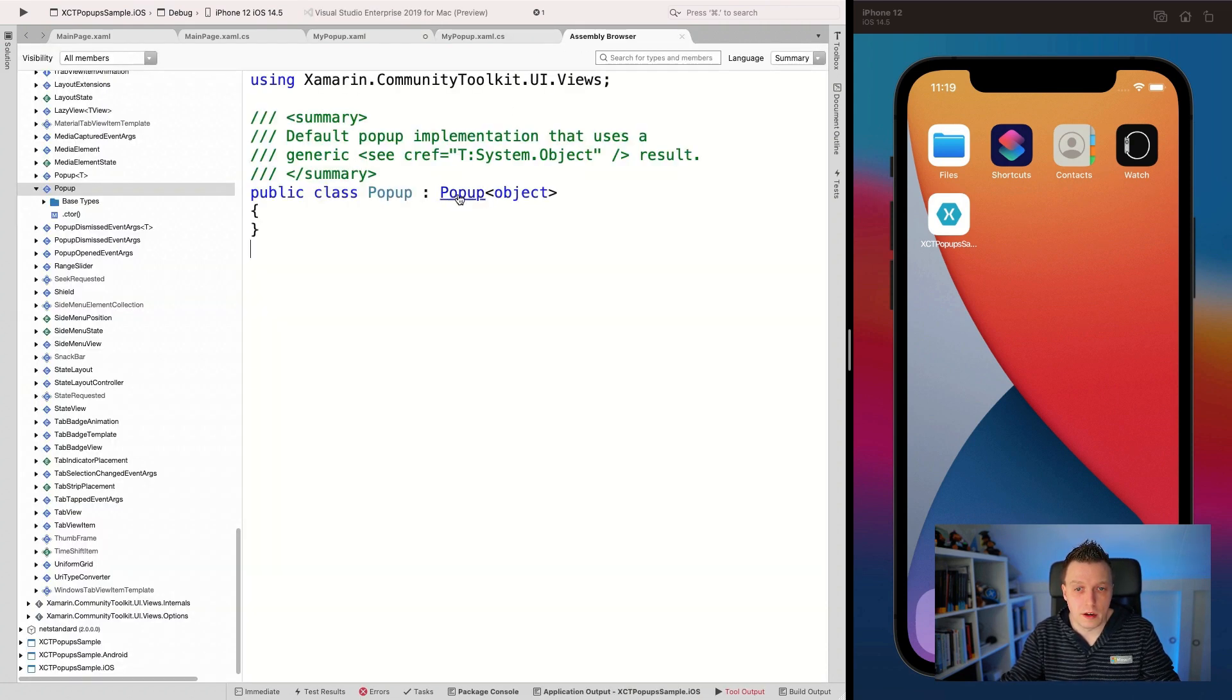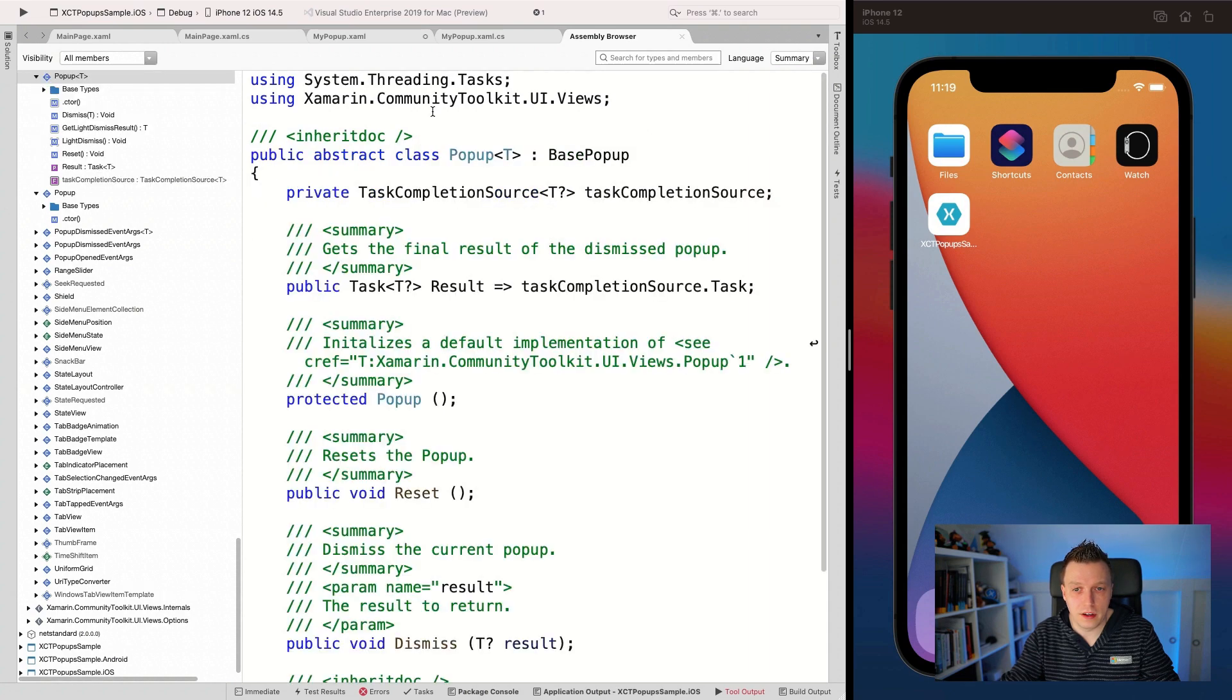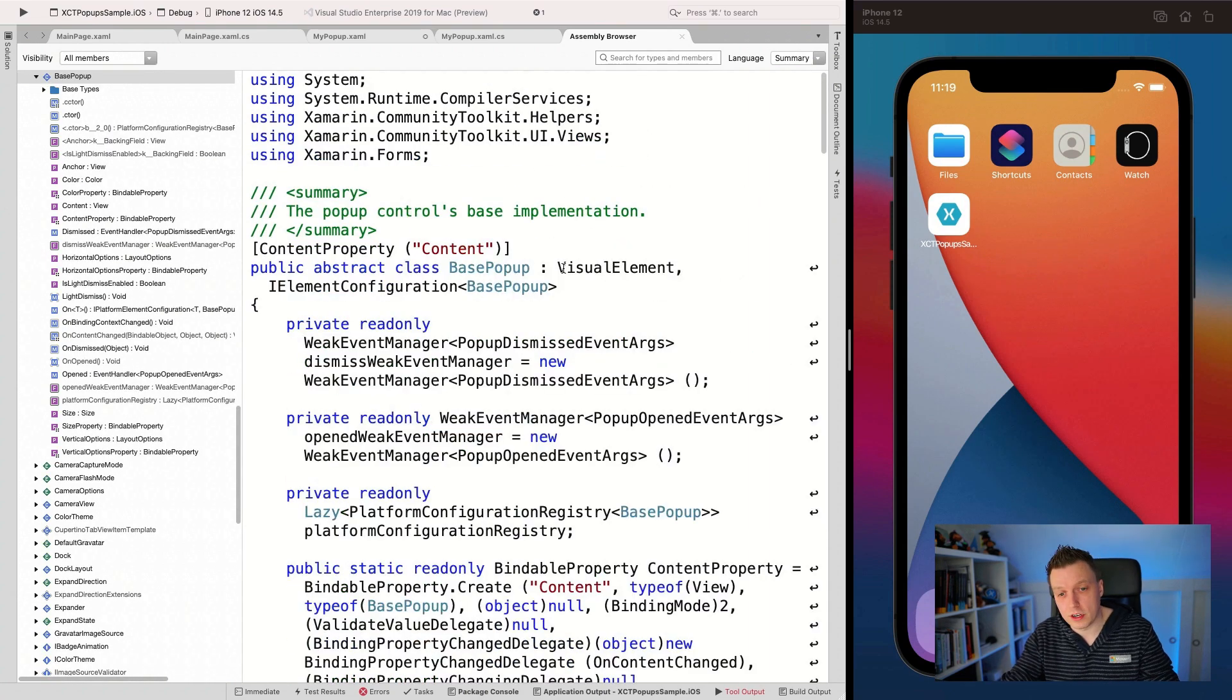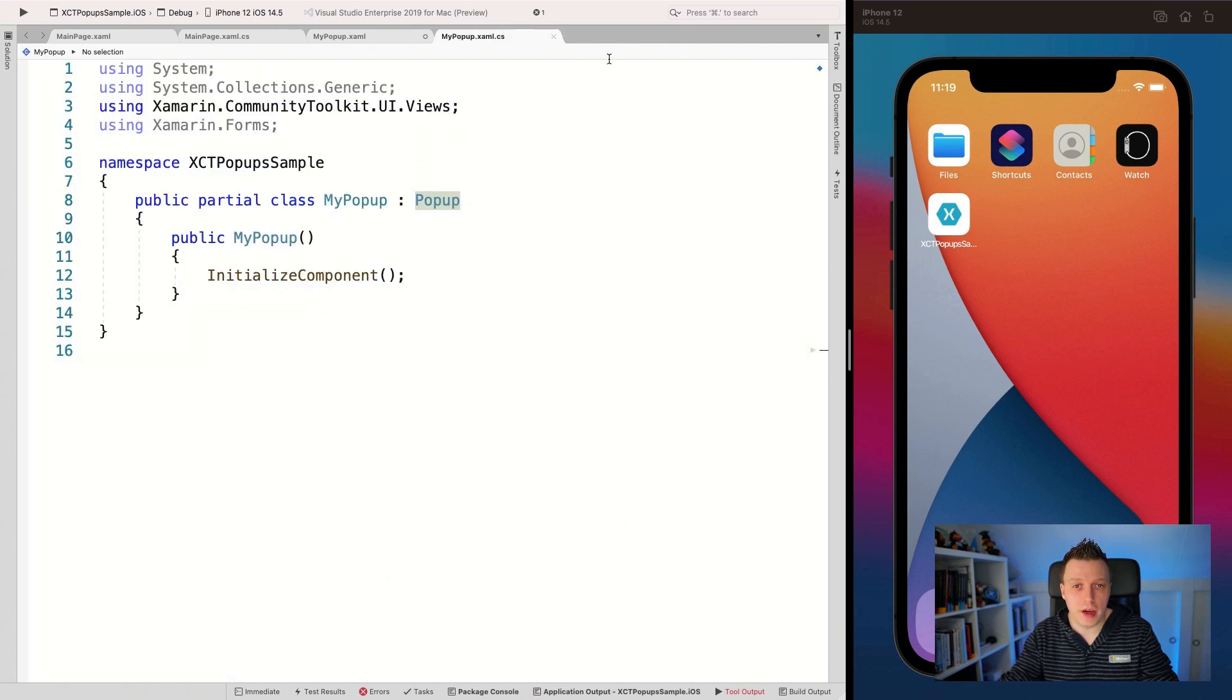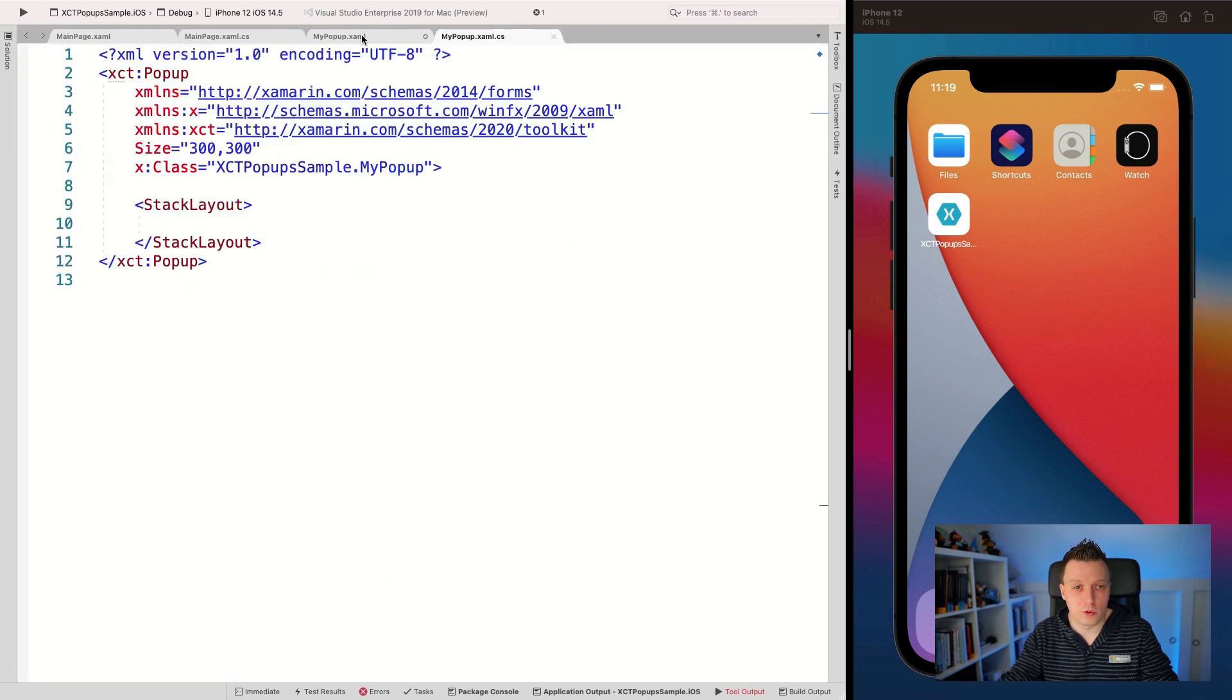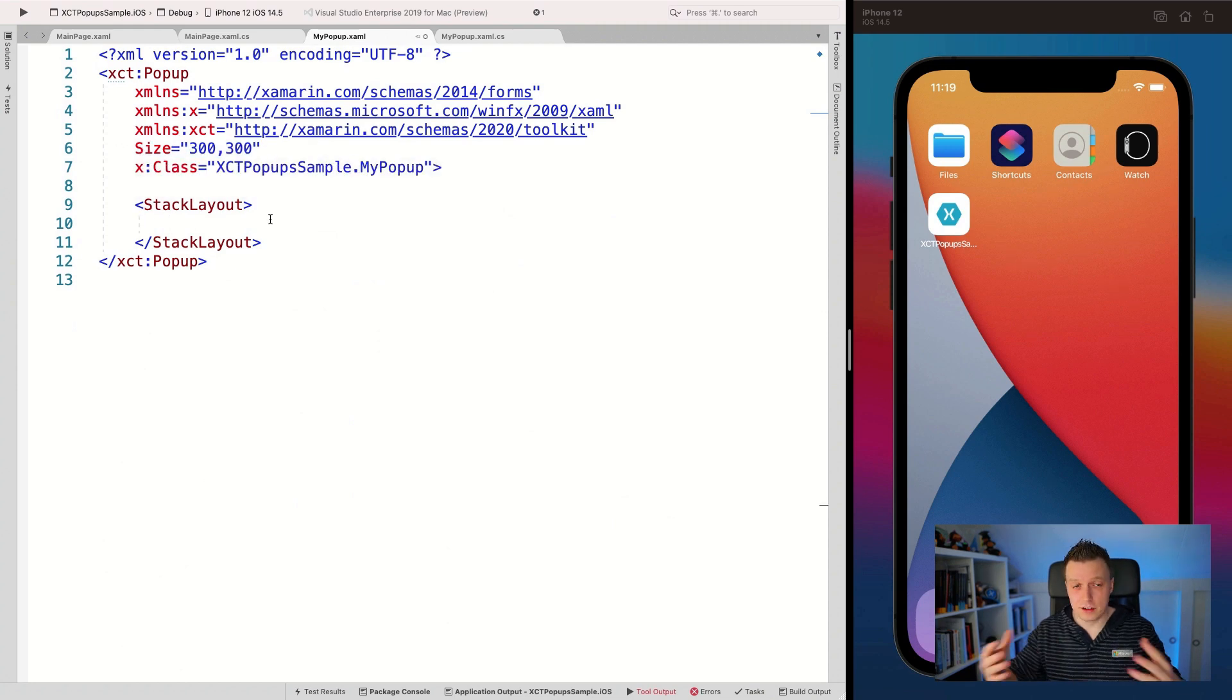And we can give it a little content, which is the content. I think it inherits from a page. Probably let's have a look, click here on the popup. It inherits from this one and here it's base popup. Okay. It's actually a visual element, so that's cool.